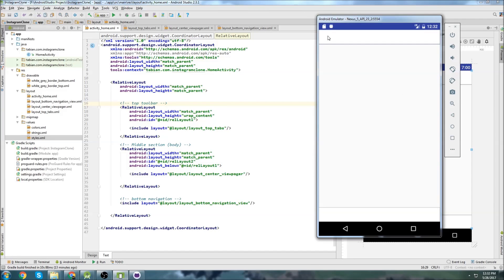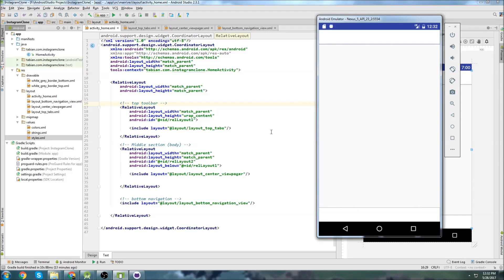In the last video, we were able to start designing the top toolbar and the bottom toolbar. We can see that they're colored in white and they have these gray borders.